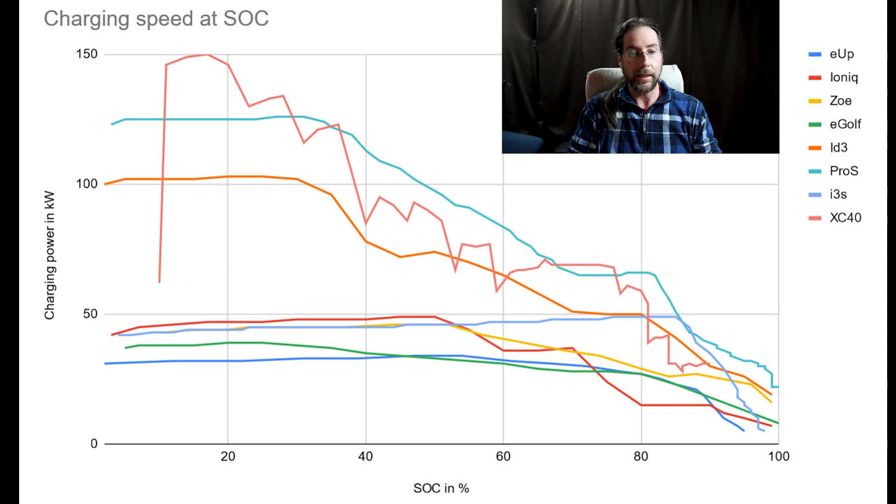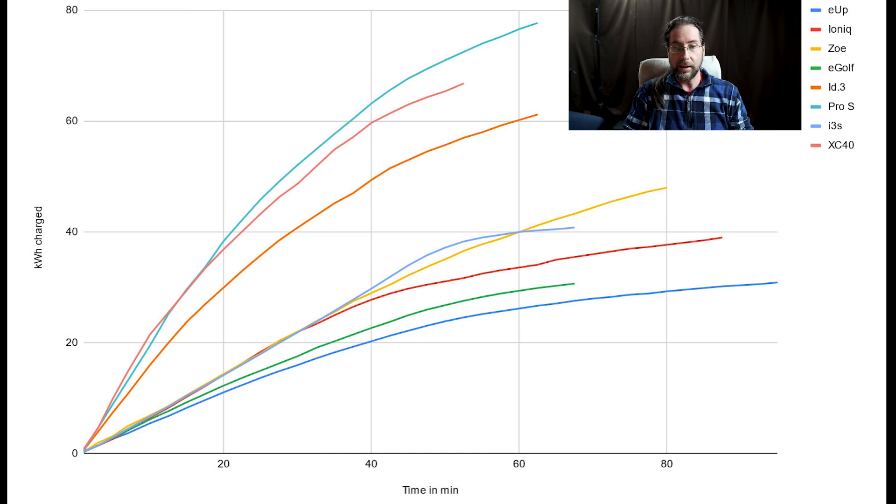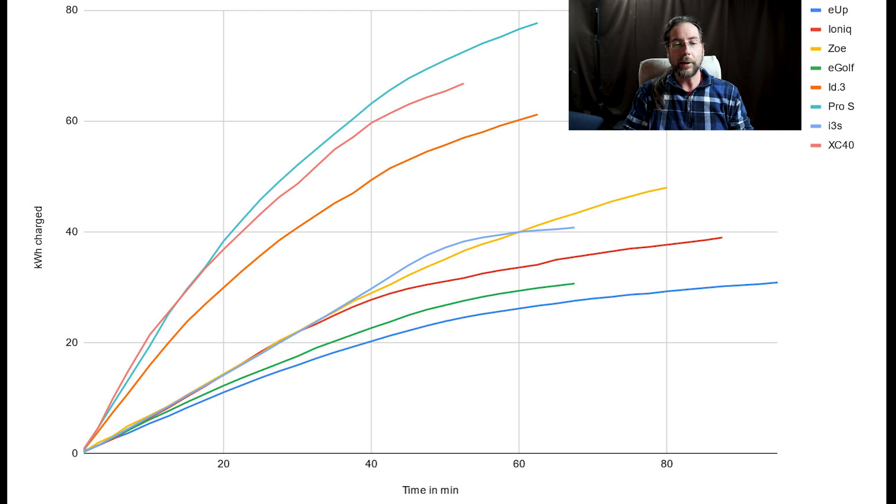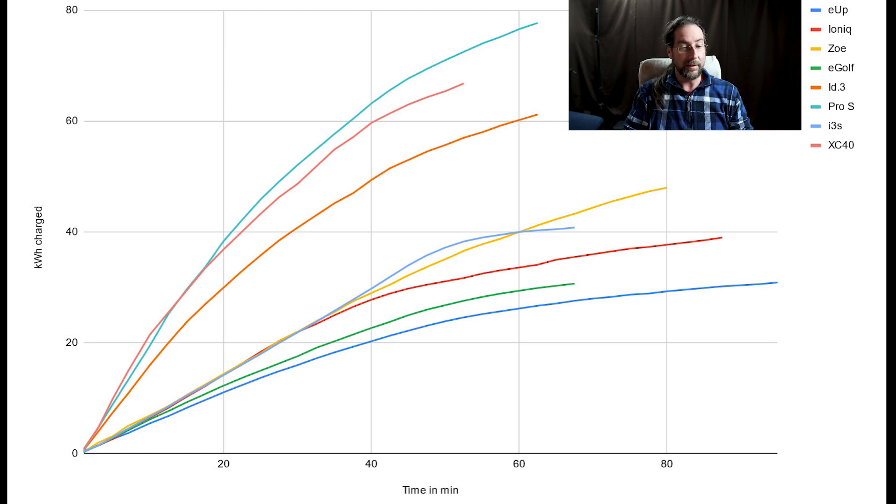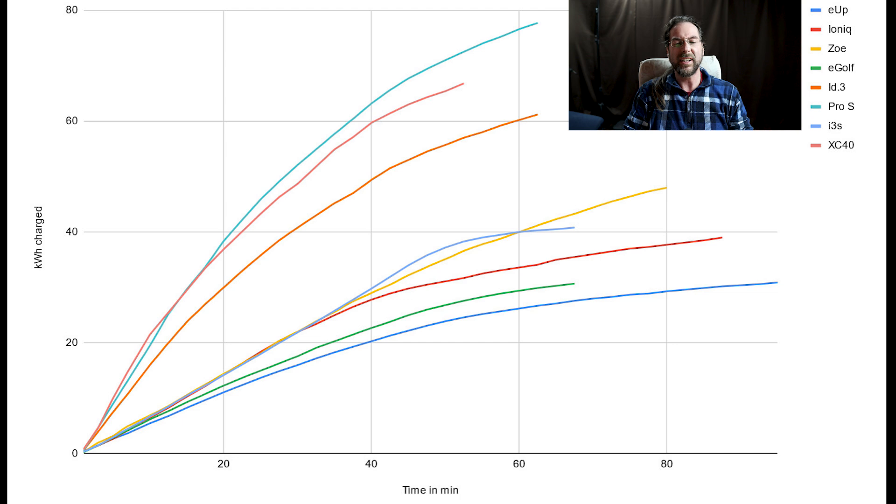Next is kilowatt hours charged in minutes, and this is very interesting. Again the top three: green is Pro S, orange is my ID3, and red is XC40. As you can see for kilowatt hours charged, the XC40 is above the Pro S until I would say around 15 minutes, and then the Pro S is charging more kilowatt hours in the battery over time. So the charging speed is better with the Pro S.